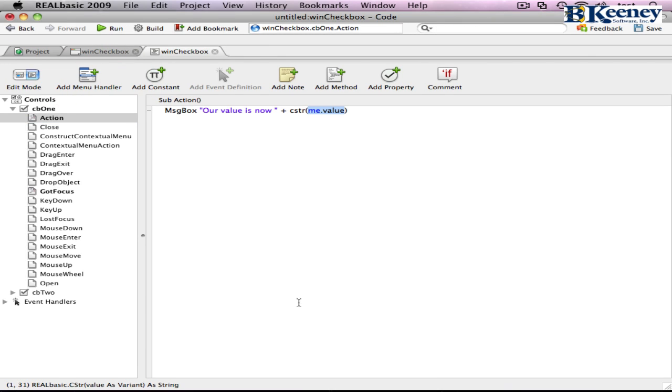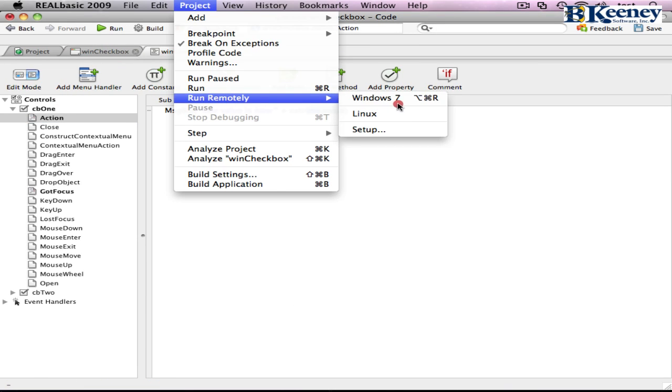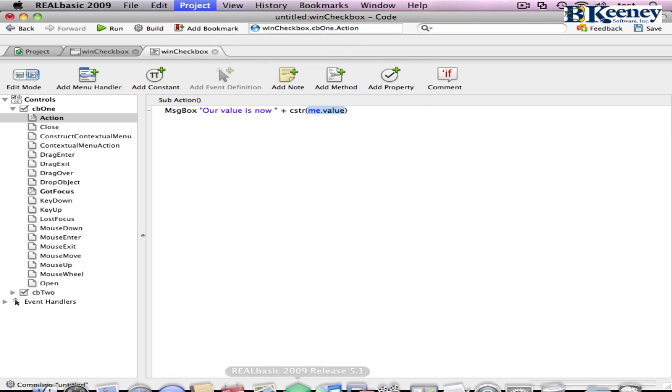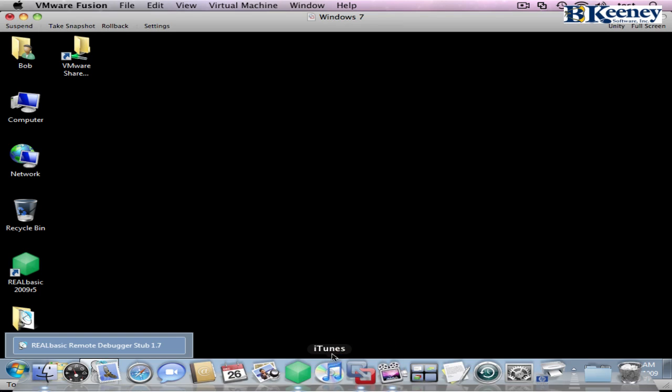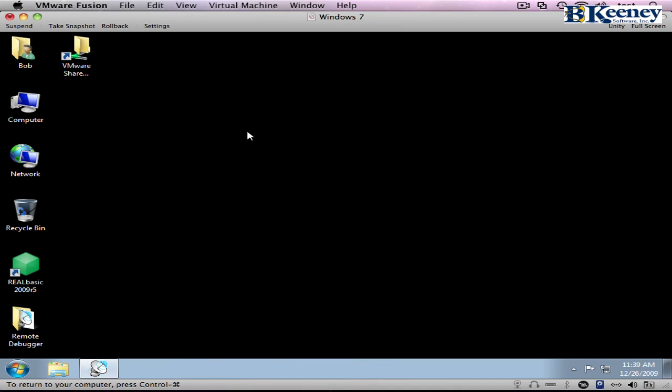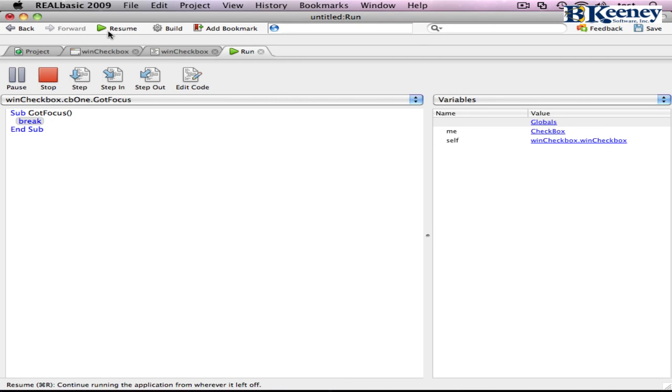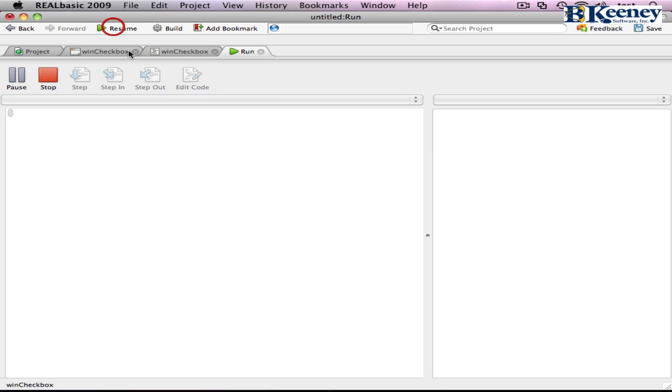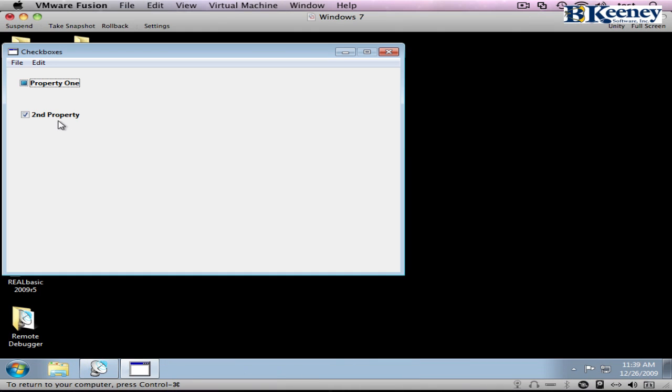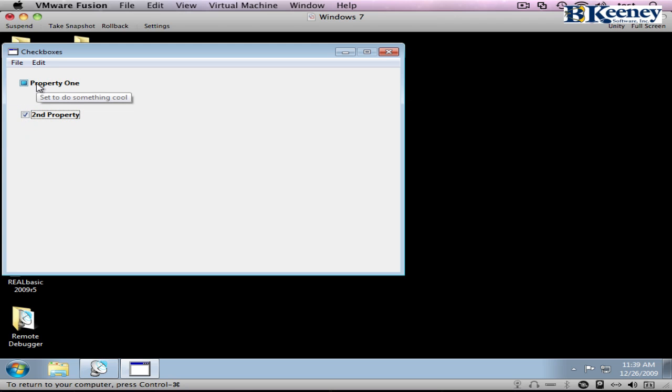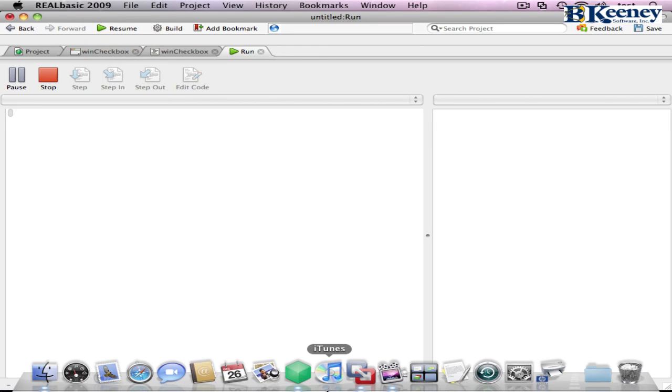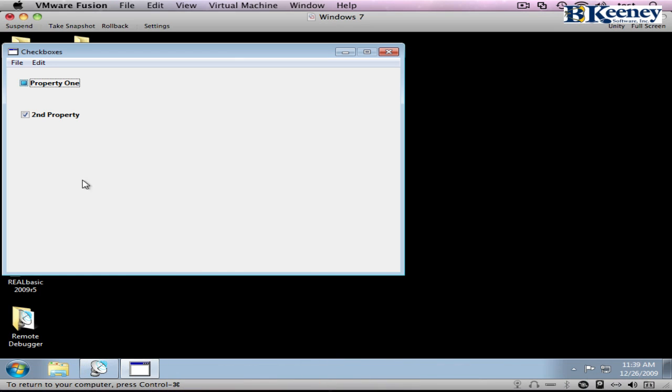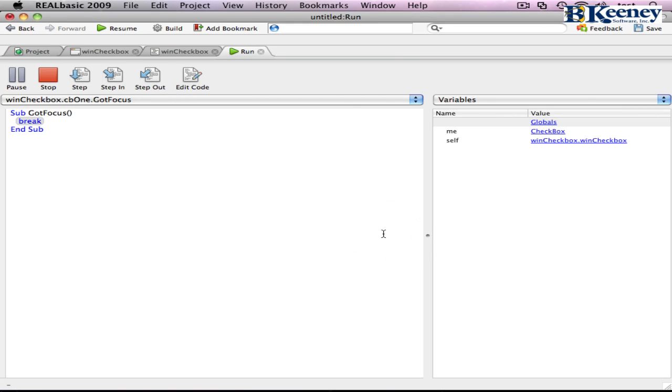So let's go into Windows now. And the first thing you notice is that we got the focus. We dropped into the debugger. And when we click on it, we now have the focus again. And when we click it, our value is now false.